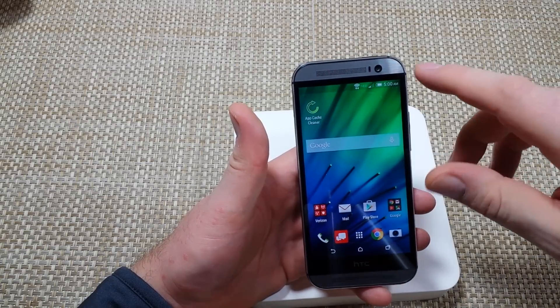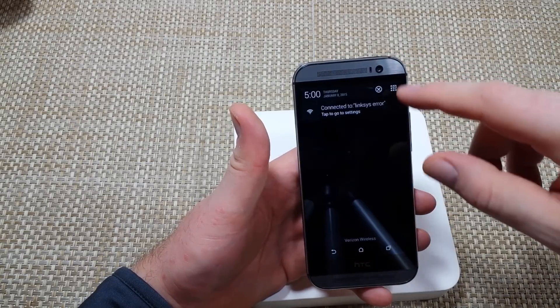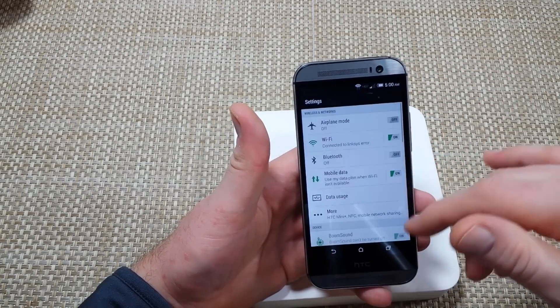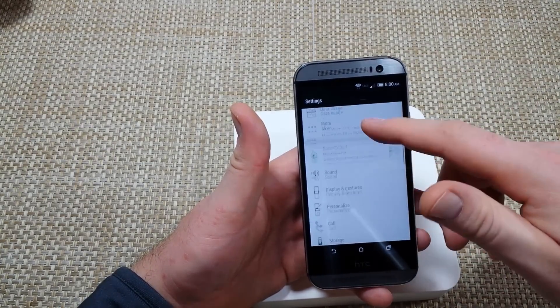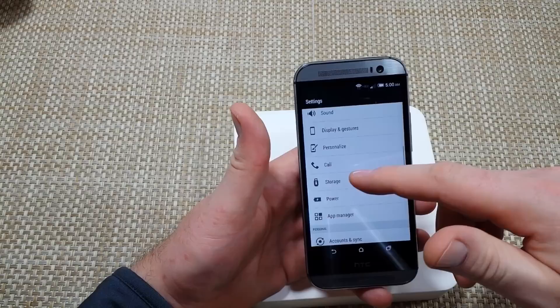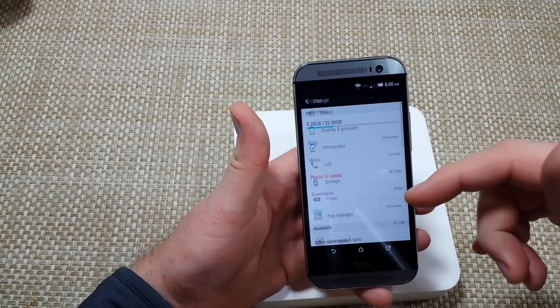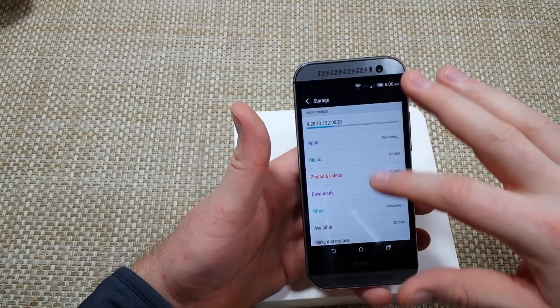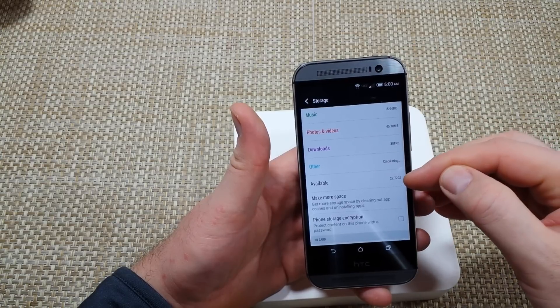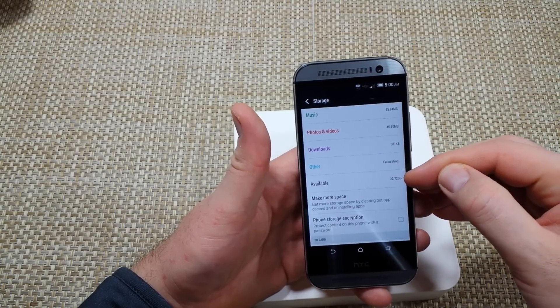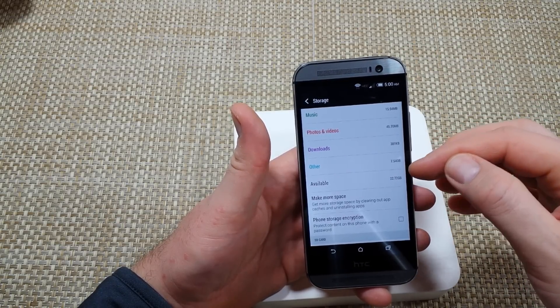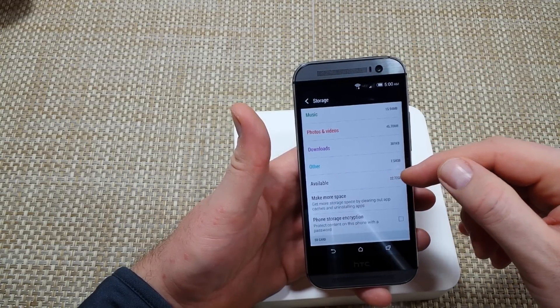So first, what I like to do is start with the basics. We're going to go to Settings and then Storage. Now first we want to see how much available memory you've got, because if you got low memory, that's going to slow it down.